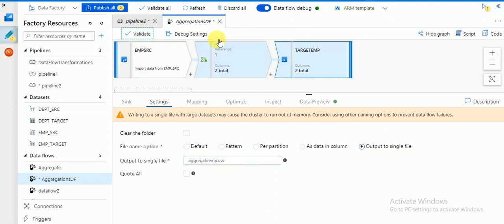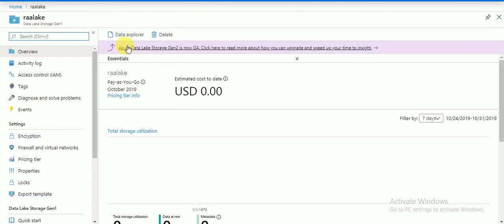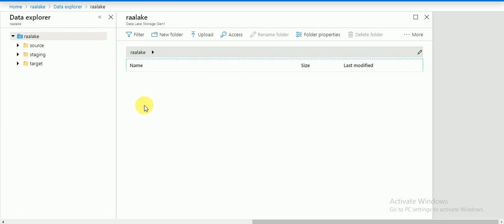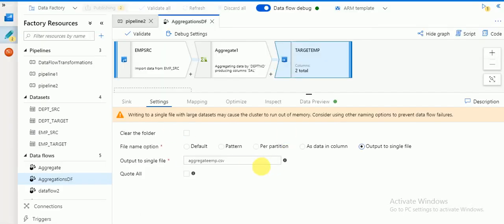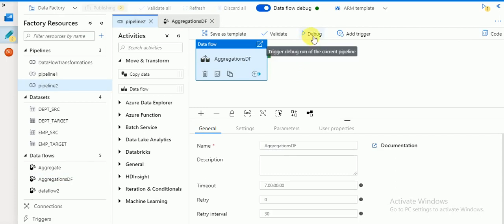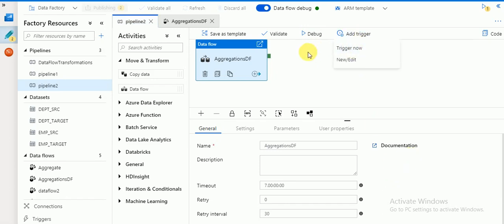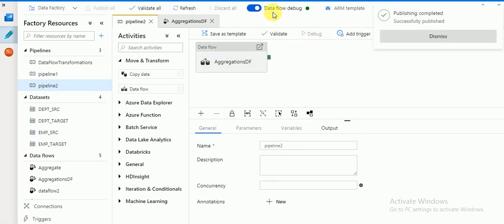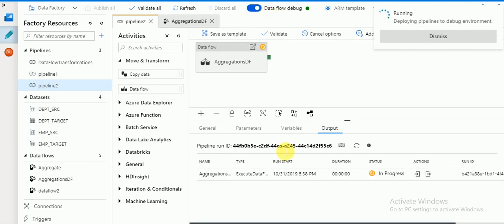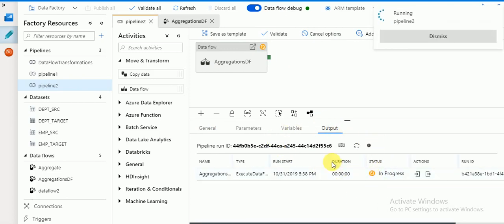Name it 'aggregate_emp.csv'. I am going to use a single file. You can then validate — if any errors they will display — and then publish this. Go to your Data Lake target folder; currently it's empty and if I run it should create the file. Go to your pipeline and there is an option to trigger using the Debug option, which will trigger the session. There is also 'Trigger Now'. I'm going to use Debug. To use debug you need to enable the Data Flow Debug option, which I have already enabled.